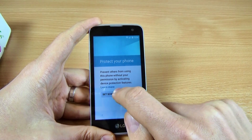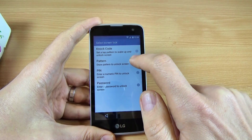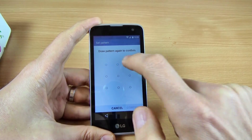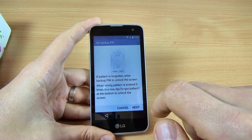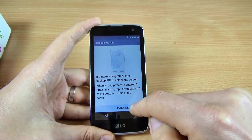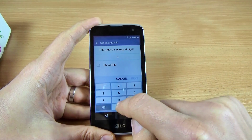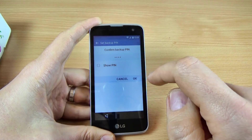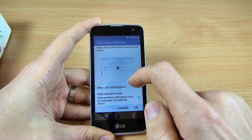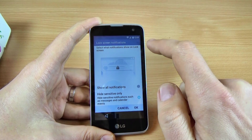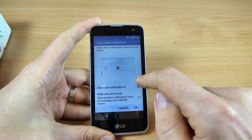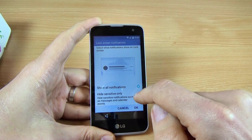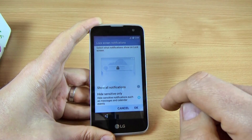Now you can protect your phone. You can set up Screen Lock Now — let's do it. I will choose a pattern code and click Next. I draw my unlock code and again. You can set up a backup PIN if you forget your pattern code. I will enter four zeros and click Next. Confirm the backup PIN and click OK. Now you can select what notifications to show on the lock screen. You can choose Show All Notifications or Hide Sensitive Only. I will choose the second option and click OK.